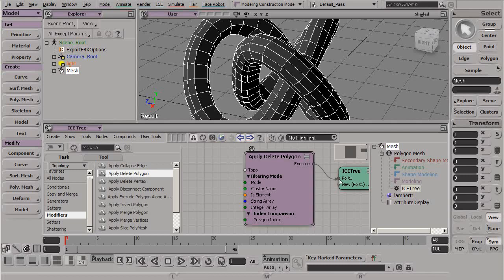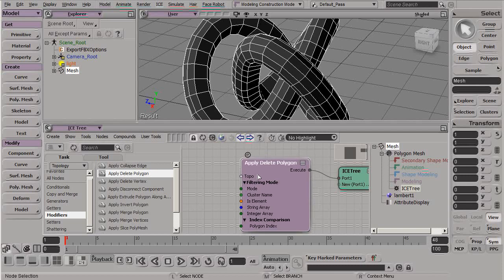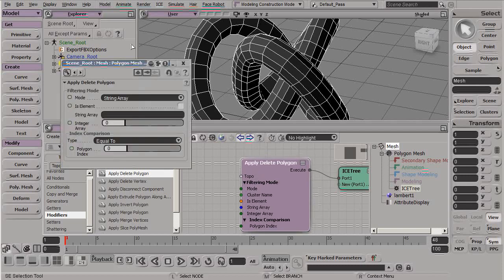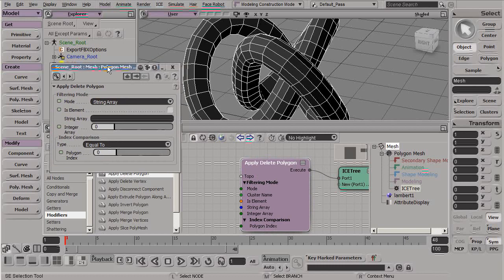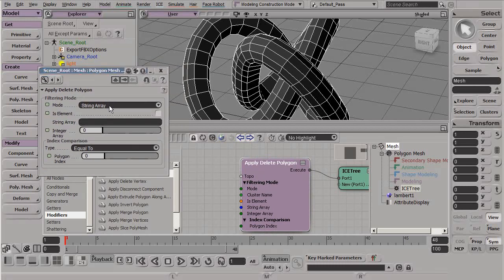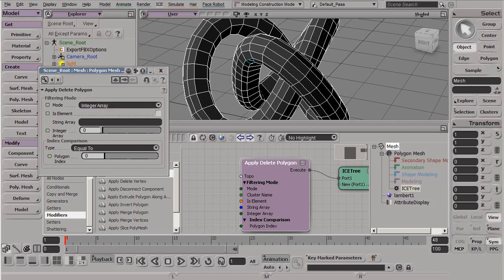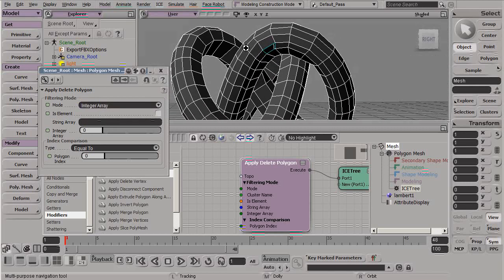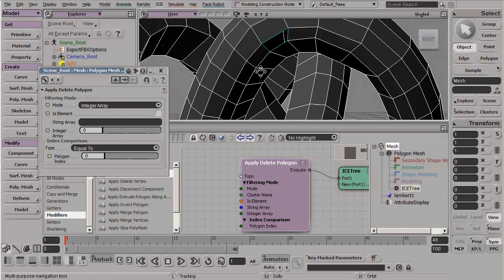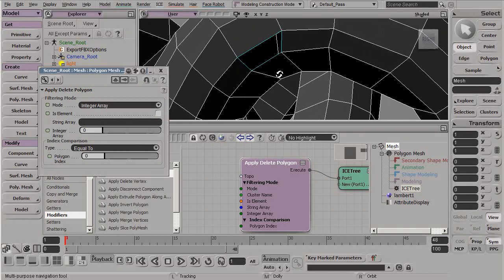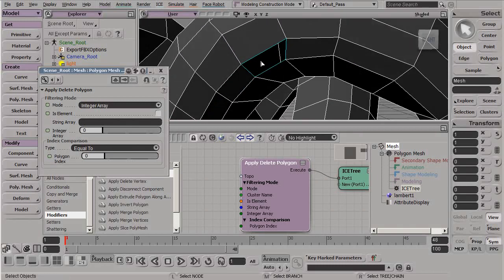Let's execute this, plug this into our ICE tree. Initially, nothing really is going to look like it's going to happen. But what it's doing is it's going in and it's looking at this array for an index to delete. So instead of an array, let's do something like an integer array. We can see immediately that our polygon that was originally at index 0 is now gone.